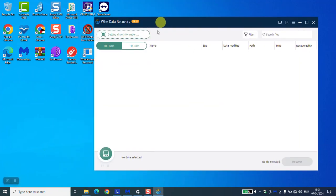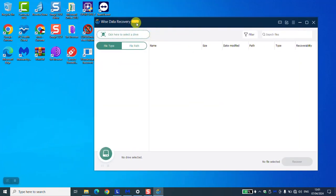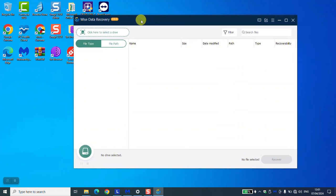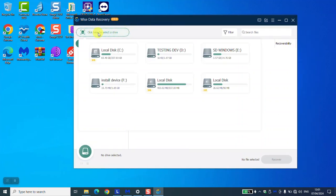After opening the software, I have the pro version, but maybe you have a different version. They all work the same way. Here, click to select a drive. If I'm going to select my current used computer, we are going to select Local Disk C.